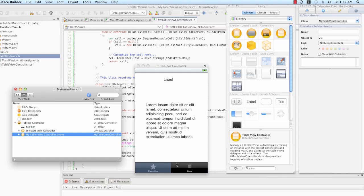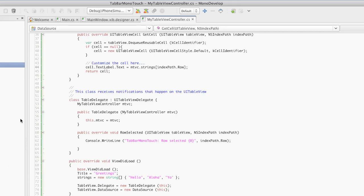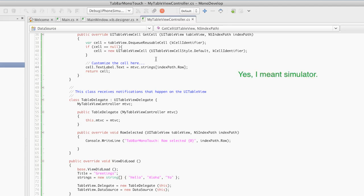If we save mainwindow.xib and go back to MonoDevelop and run, our second tab should have our data. Back in MonoDevelop, we click debug, and this will build our code and launch it into interface builder, provided we have no errors, which we should not at this point.